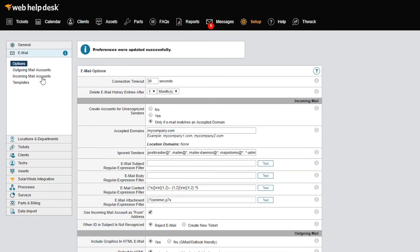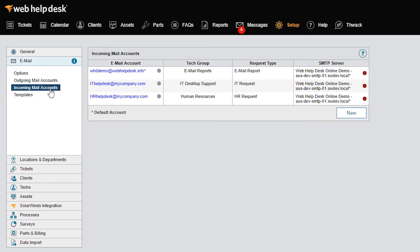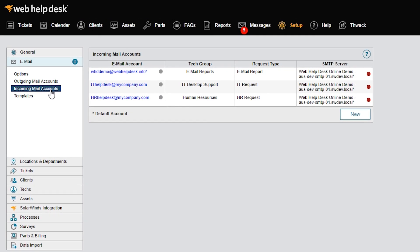Outgoing mail accounts are used for sending emails from Web Help Desk to clients and techs with ticket updates, notifications, and so on. To create an outgoing mail account, click Outgoing Mail Account, and then click New to begin.